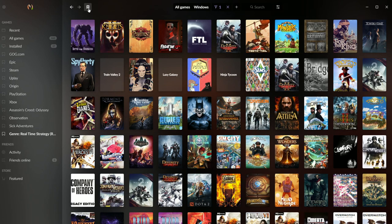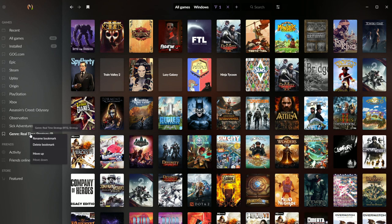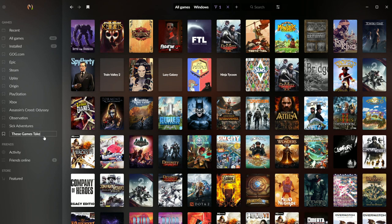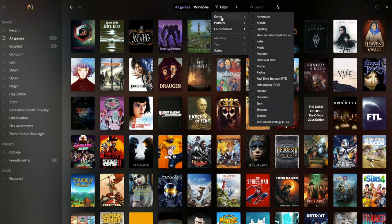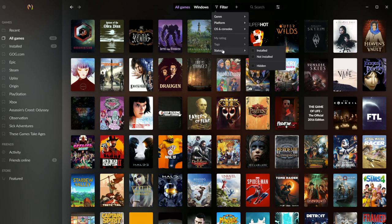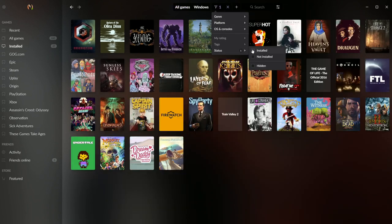Galaxy includes a bookmark function that lets you pin games, genres, or custom tagged groups to your sidebar. Custom tags can be created instantly, and you can group together whatever strange amalgamation of games you choose. There are also plenty of UI options, like filtering by platform, operating system, tags, or whether or not the game is installed.